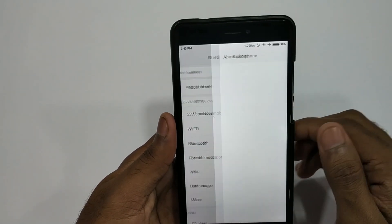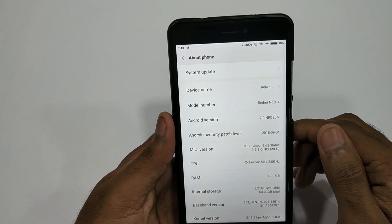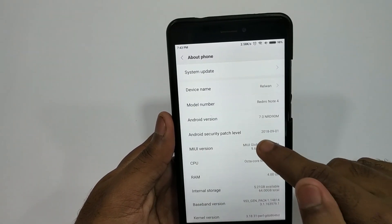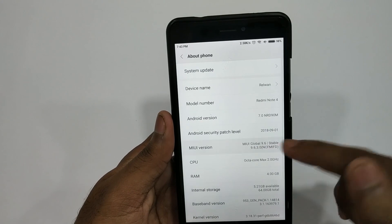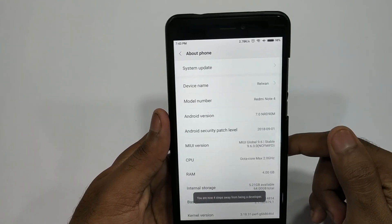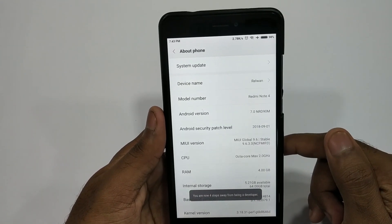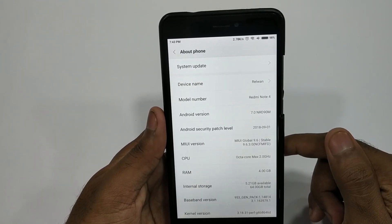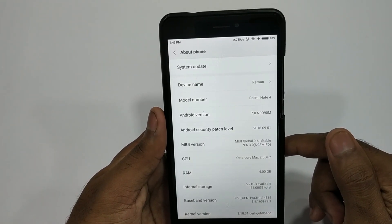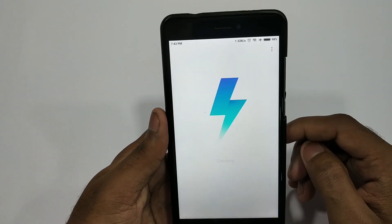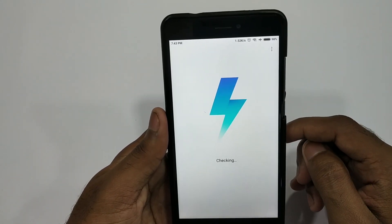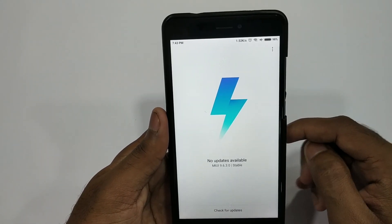If you want to watch this update, you can see the MiUI 9.6.3. This is the Android 7.0 New Gear. If you want to see the system update, you can see the new update.